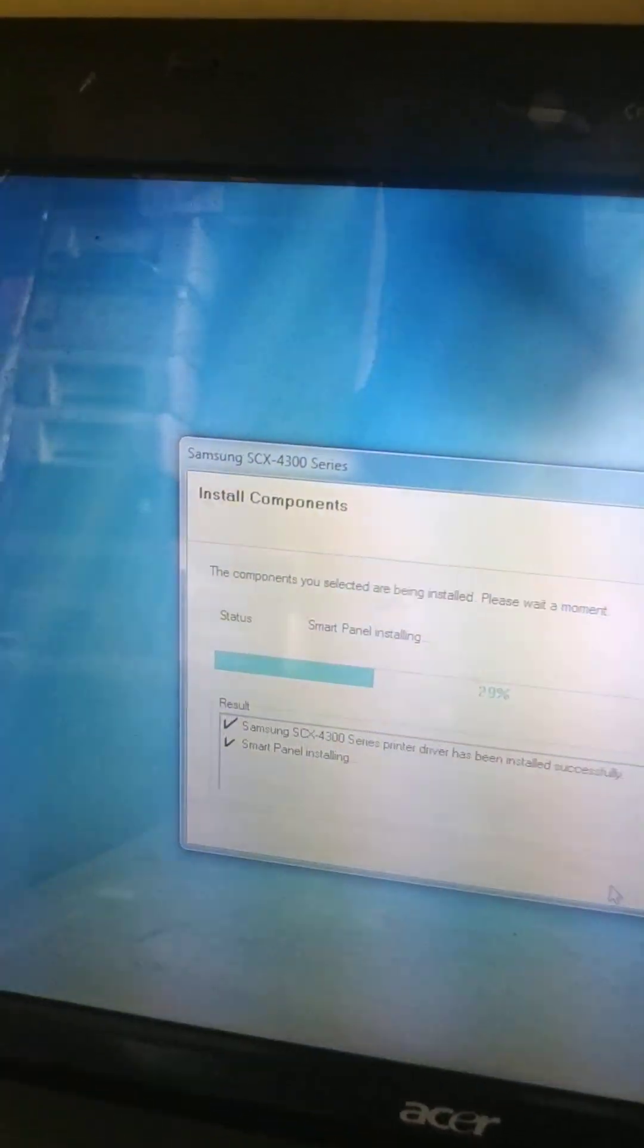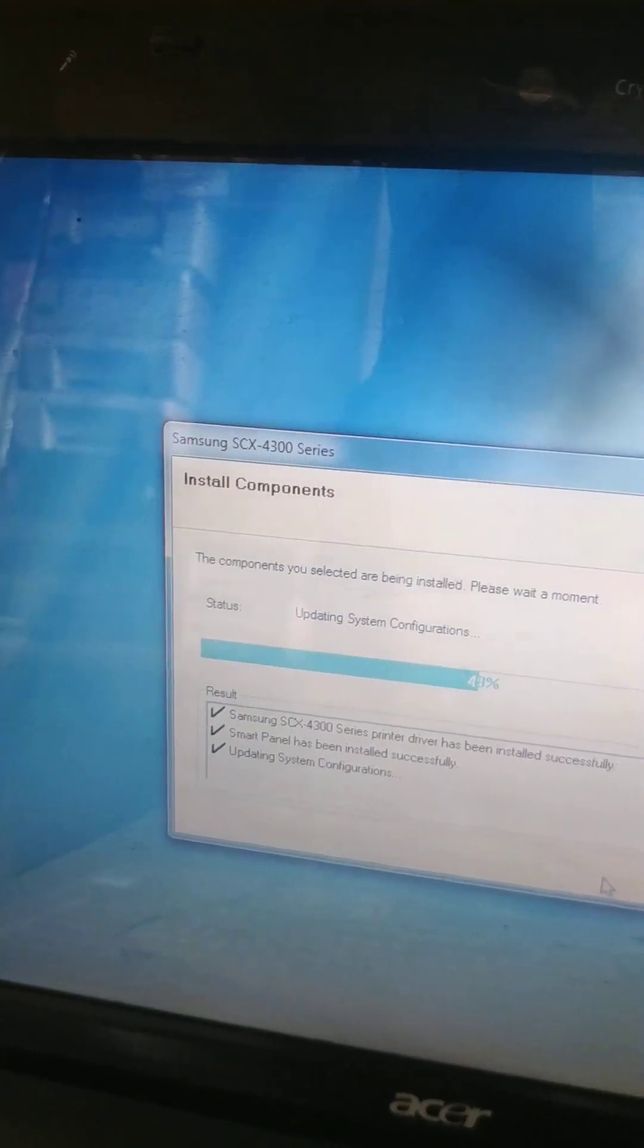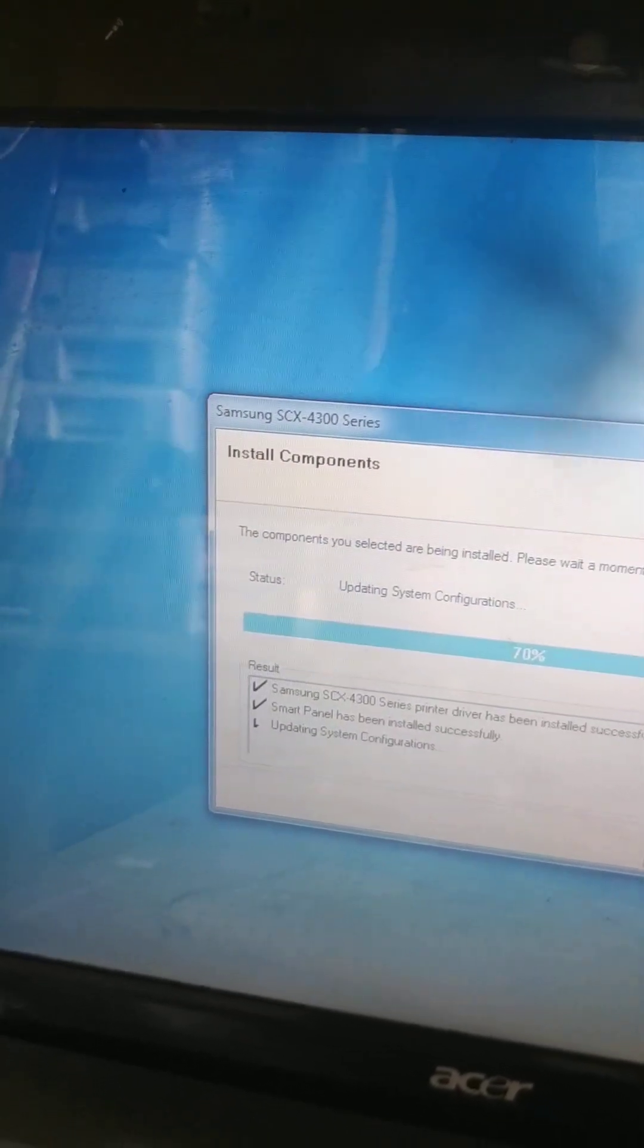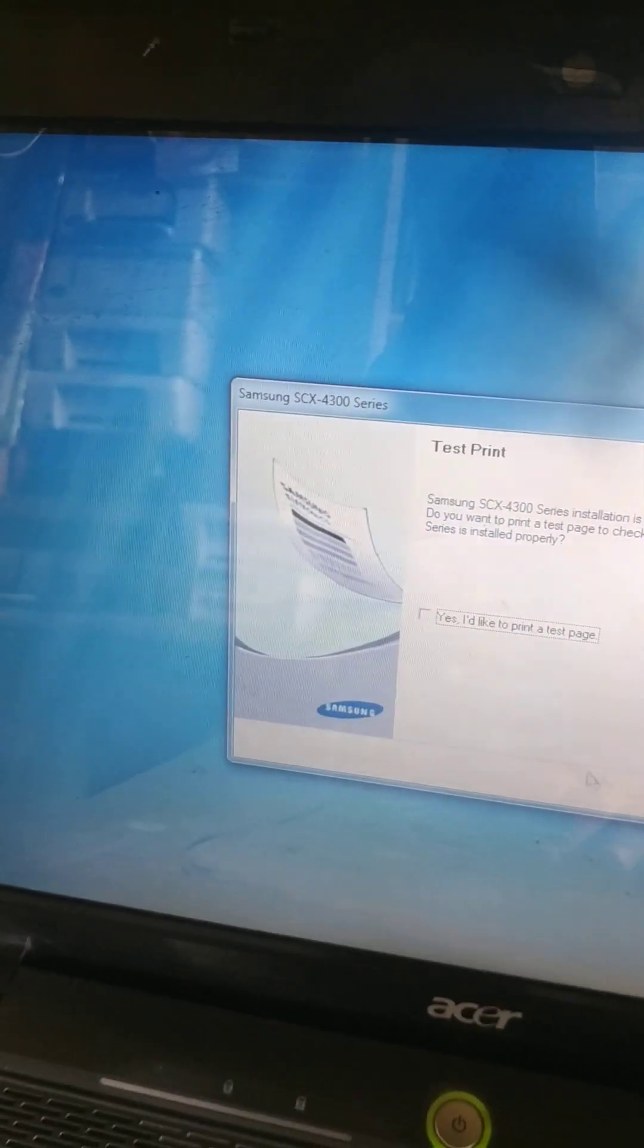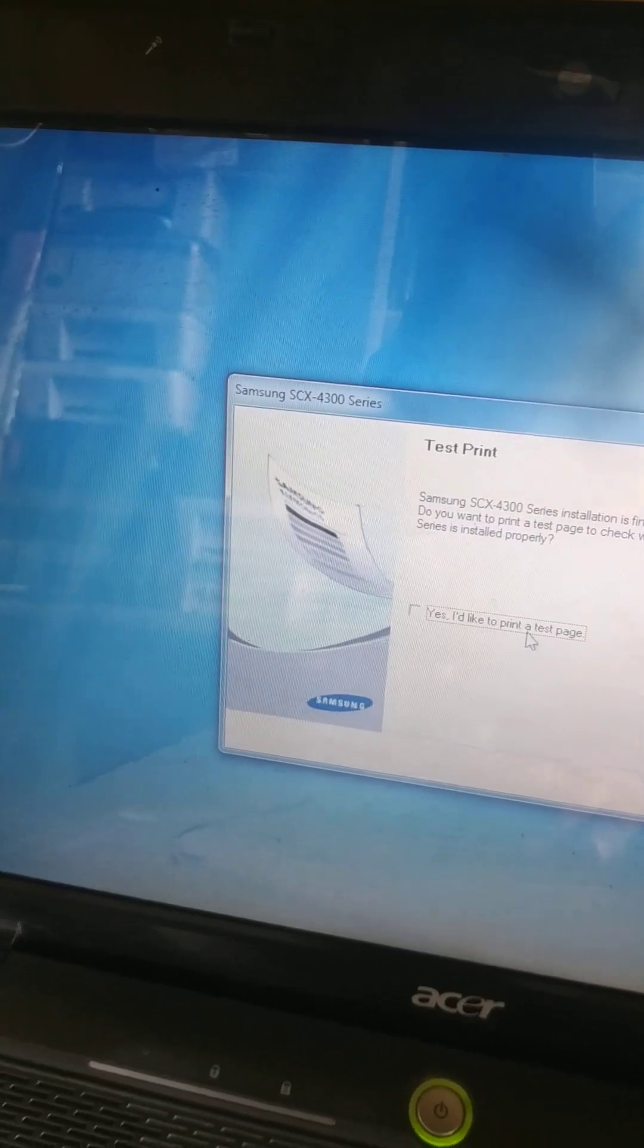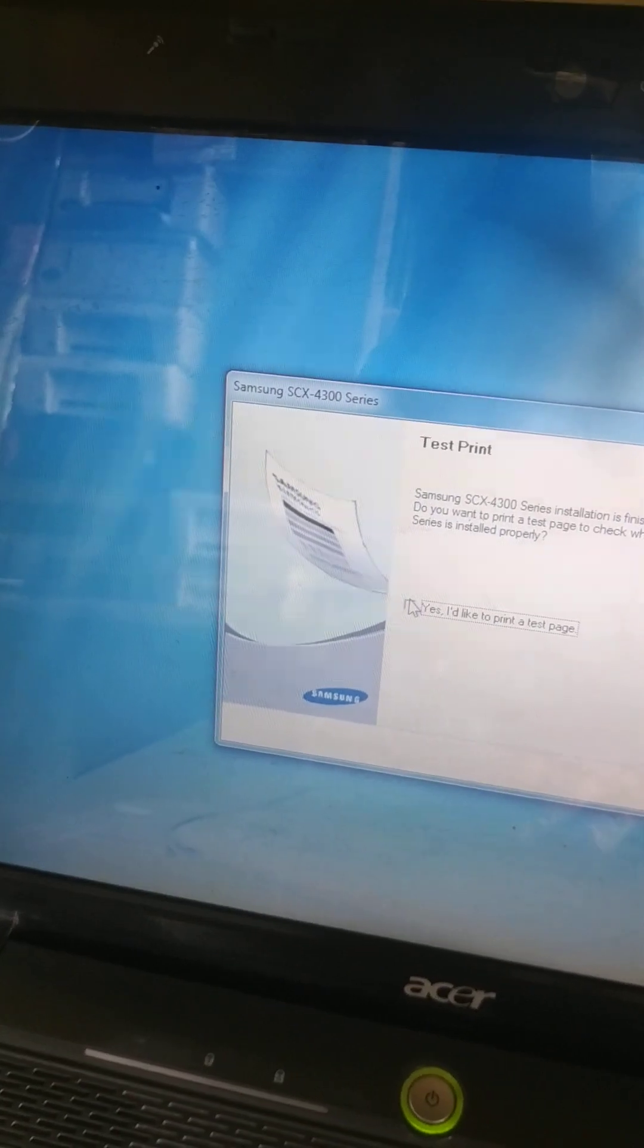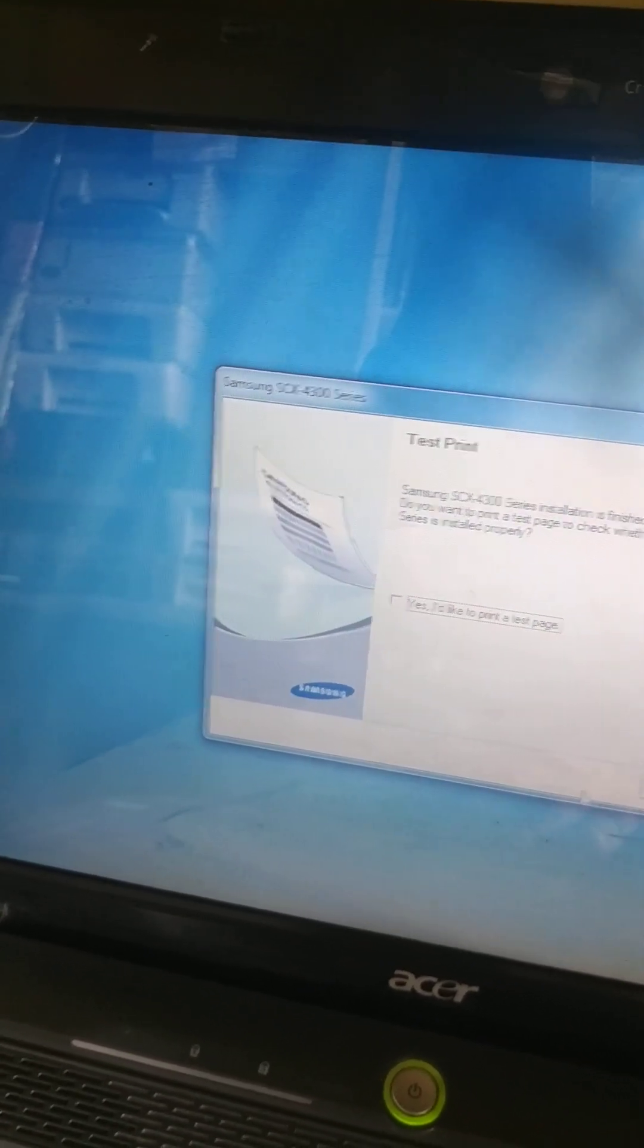Which is displaying Samsung S6 400 series printer driver has been installed successfully, updating system configuration installed. If you would like to print a test page, if you want to see the test page immediately, simply click here. Here I don't want this page, I'm going to click next.